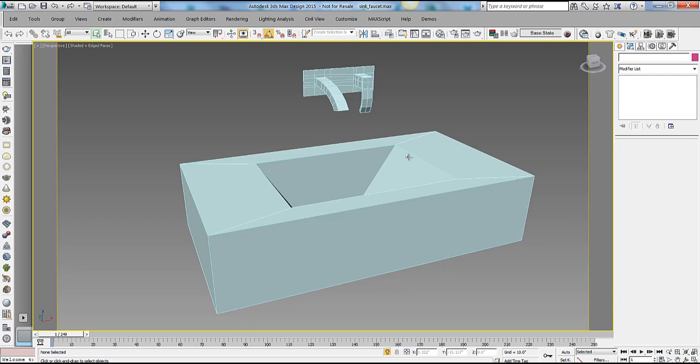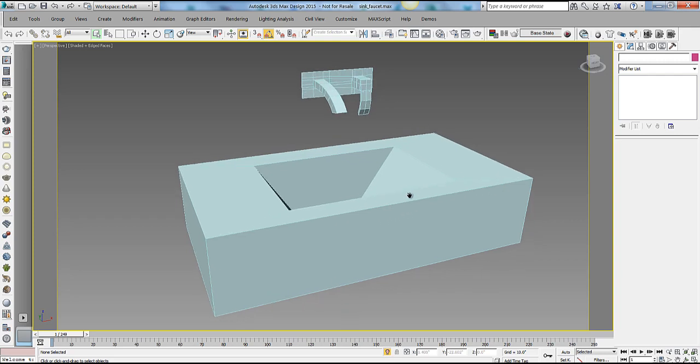With OpenSubdiv, that's not the case. The way you define filleted edges in OpenSubdiv, instead of adding all those supporting edges that are generally required, you simply select the edges you want to be filleted and define a crease value. In OpenSubdiv, we call these crease values. You select the edges you want creased, give it a crease value — a much more streamlined and straightforward approach to modeling.